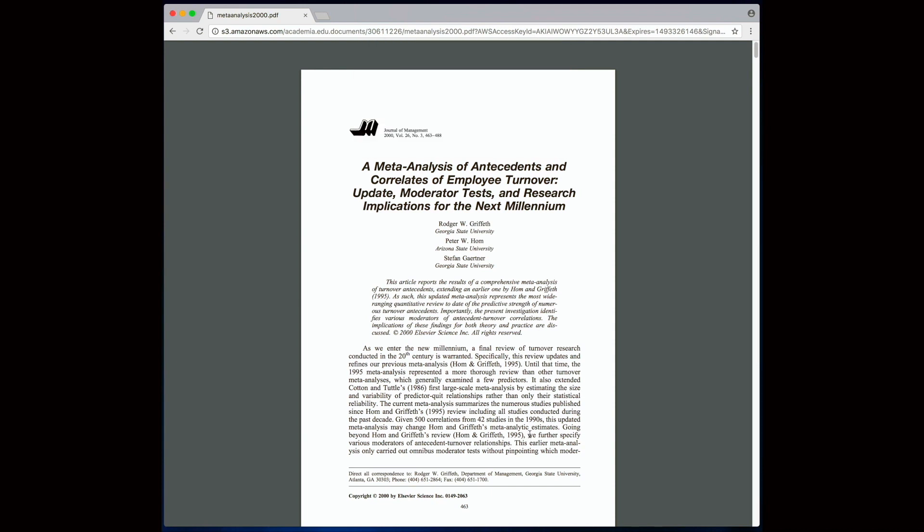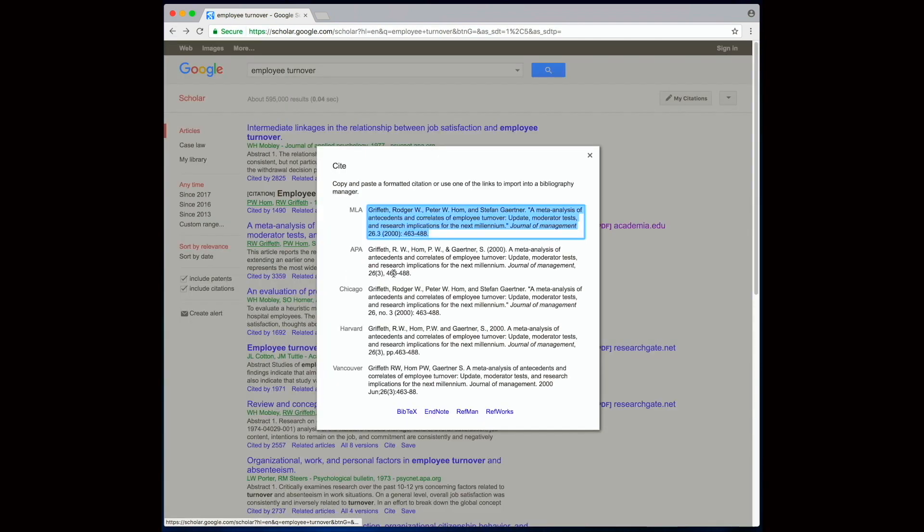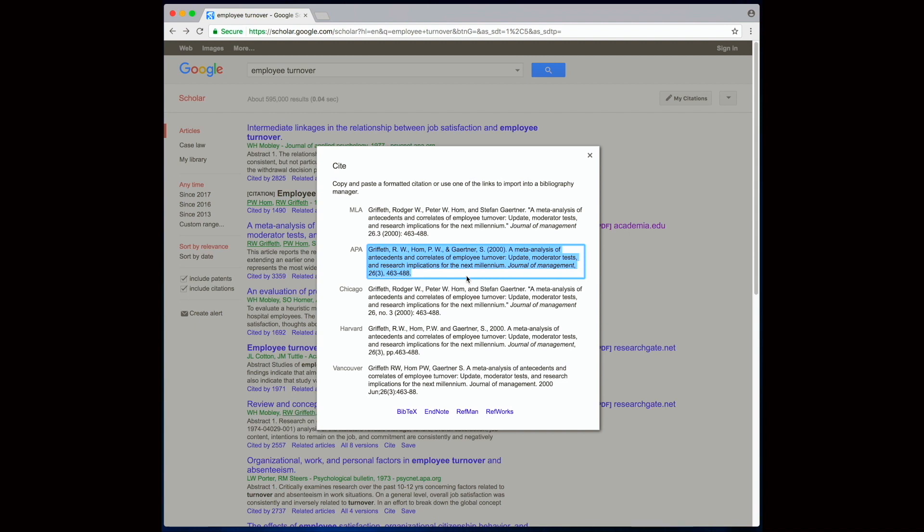If we need to cite this article, we can use the automatically generated citation by Google Scholar. We just need to go back to the previous page and click on cite. It is important to note though that sometimes these automatically generated citations contain errors and inaccuracies, so it is important that you check this citation carefully and make sure it is accurate. You may need to do some necessary corrections yourself.